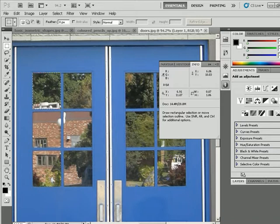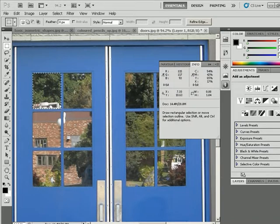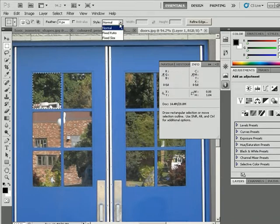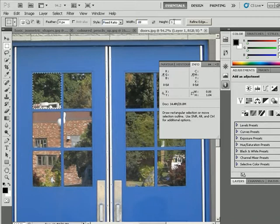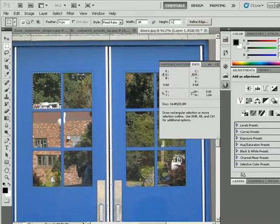Now if I just look over in the Info palette there, you can see the width is 0.88, and the height is 1.04. So I'm going to set those as ratios. I'm going to click my fixed ratio and make that 0.88 and 1.04, just typing those values in.